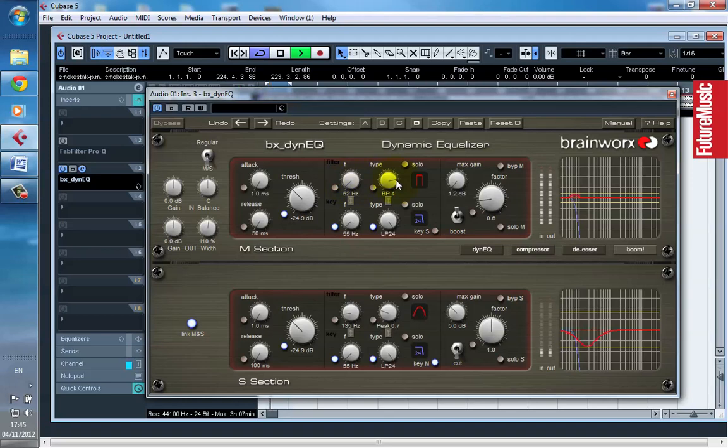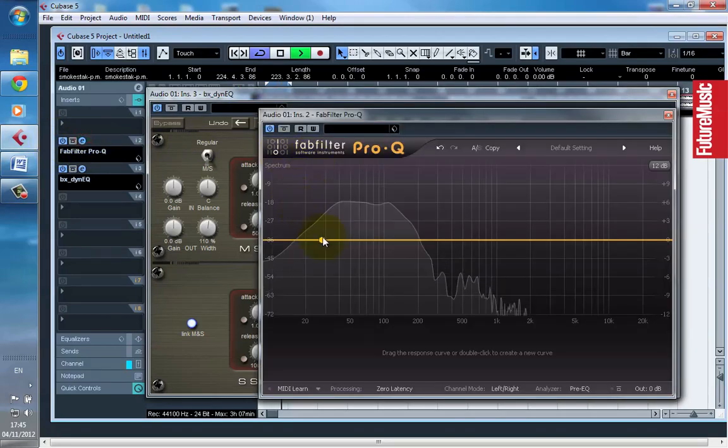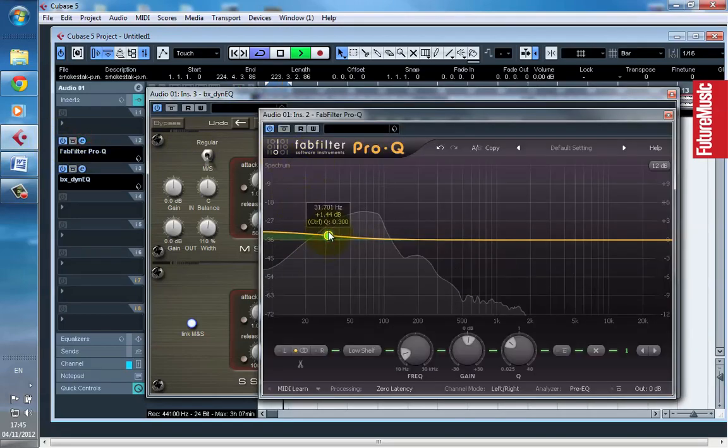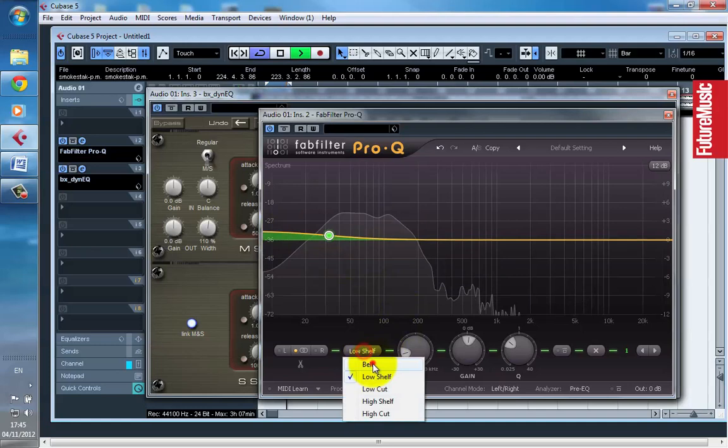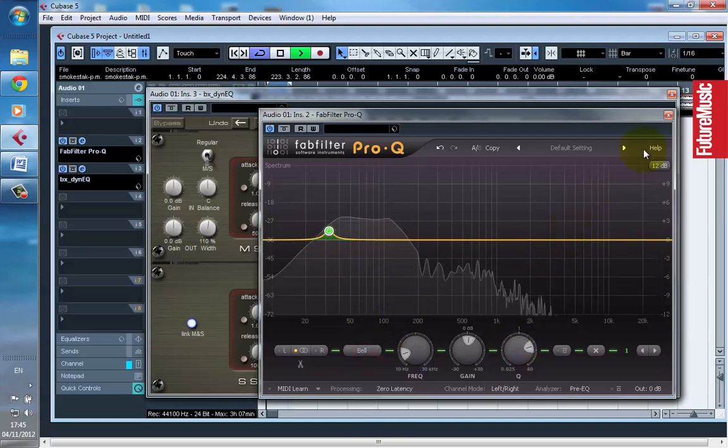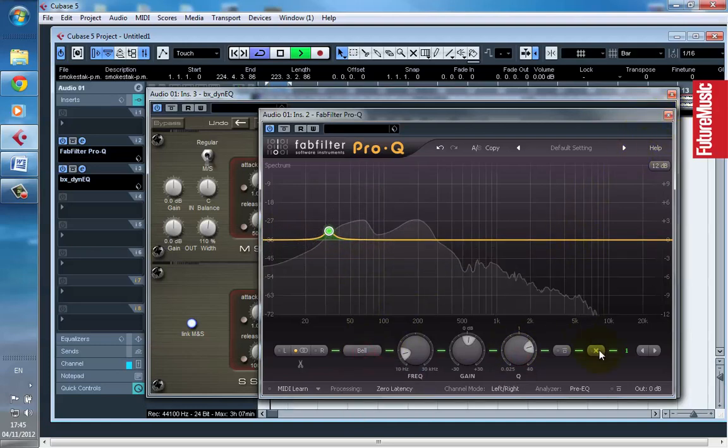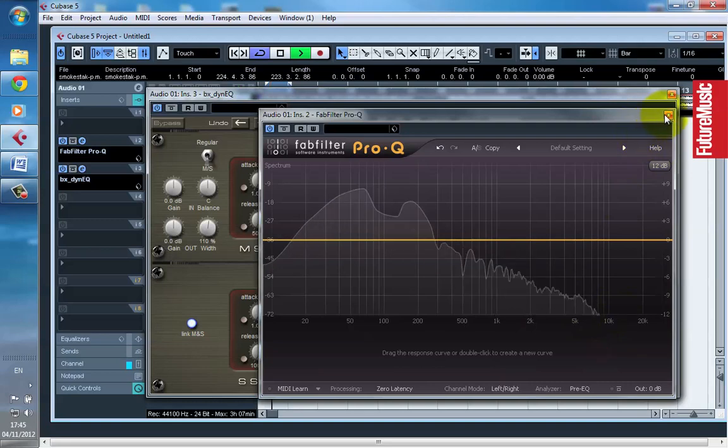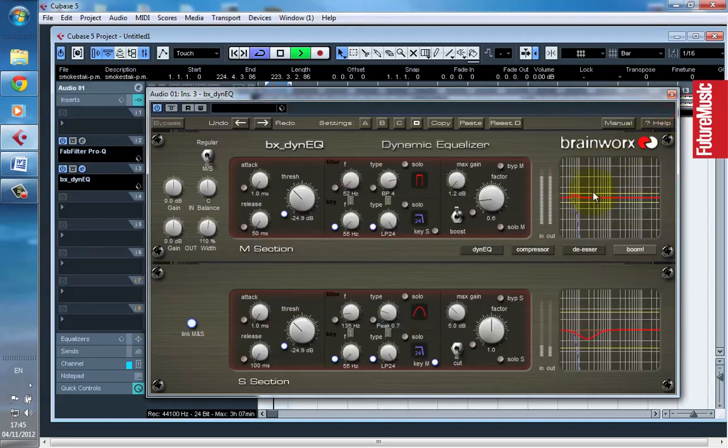So it's not just an overall boost of the low end. It's not as simple as just slapping on a boost such as this, which would apply to everything. It's targeting a specific element of the song. In this case, the kick drum.